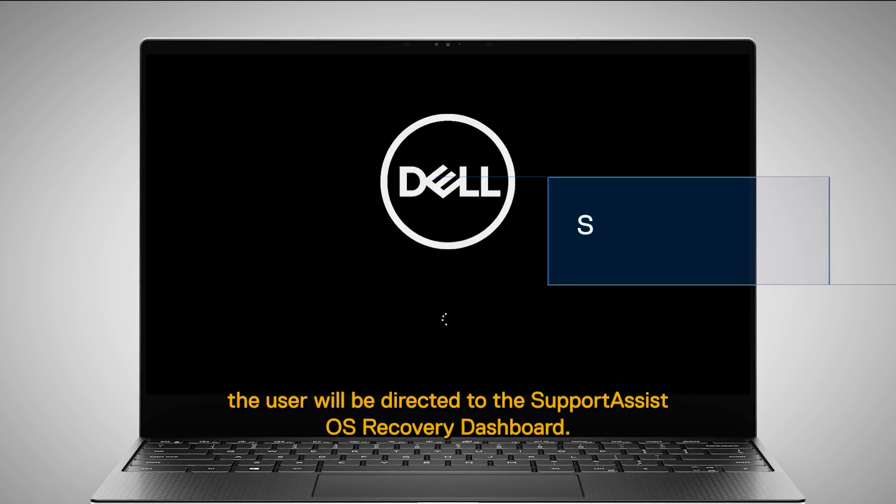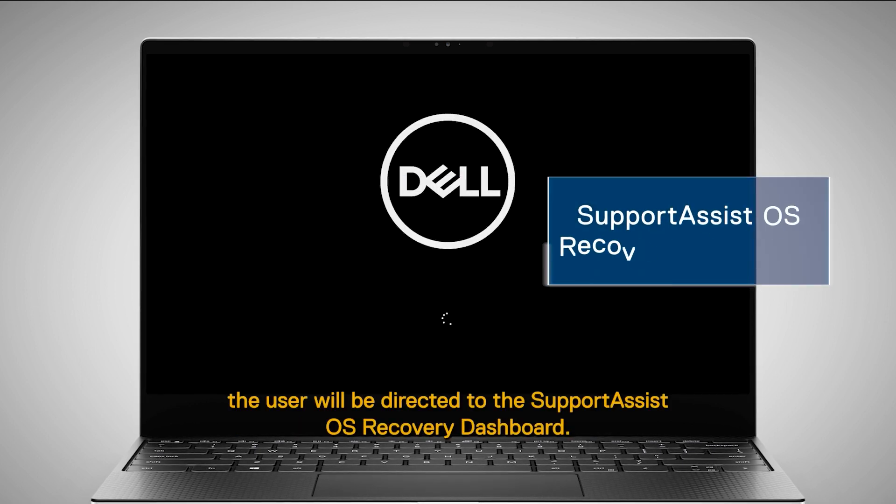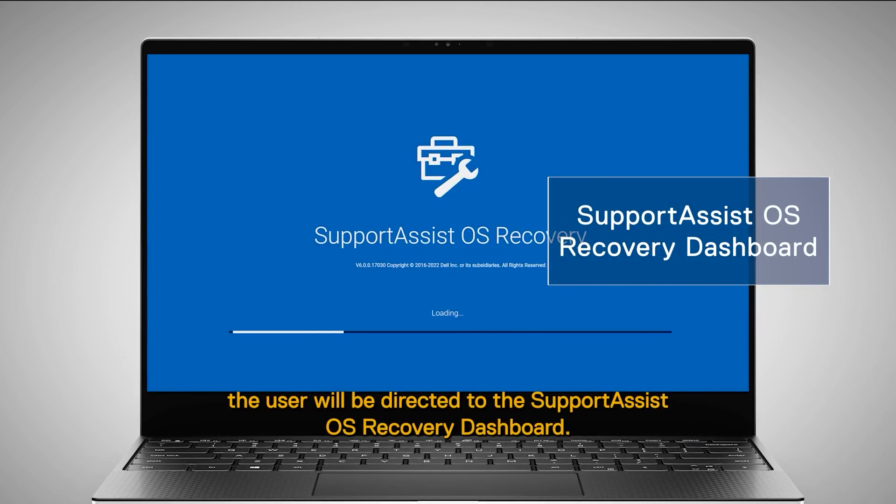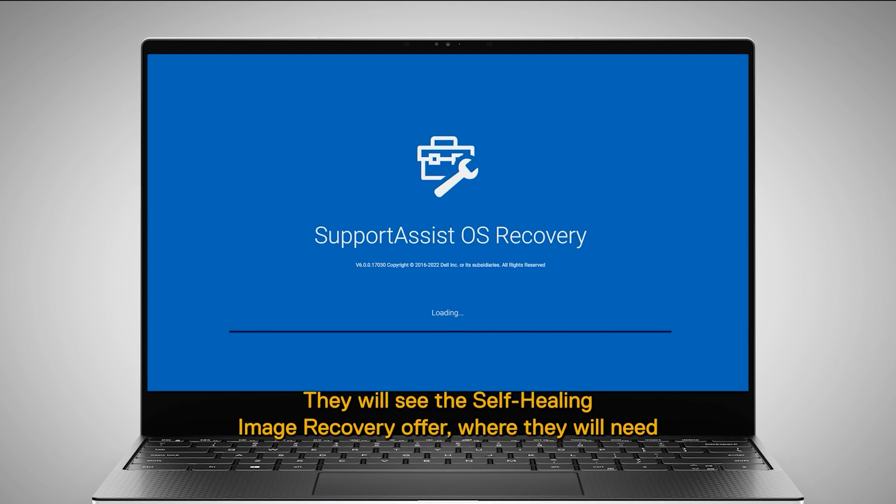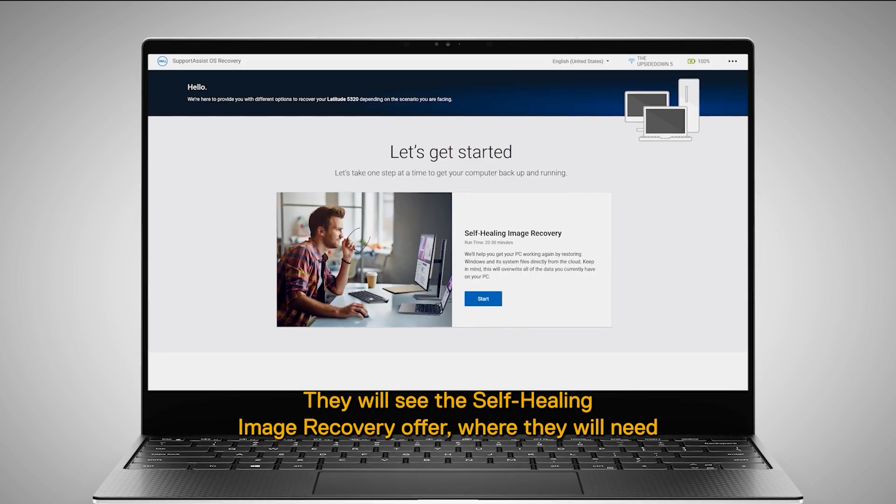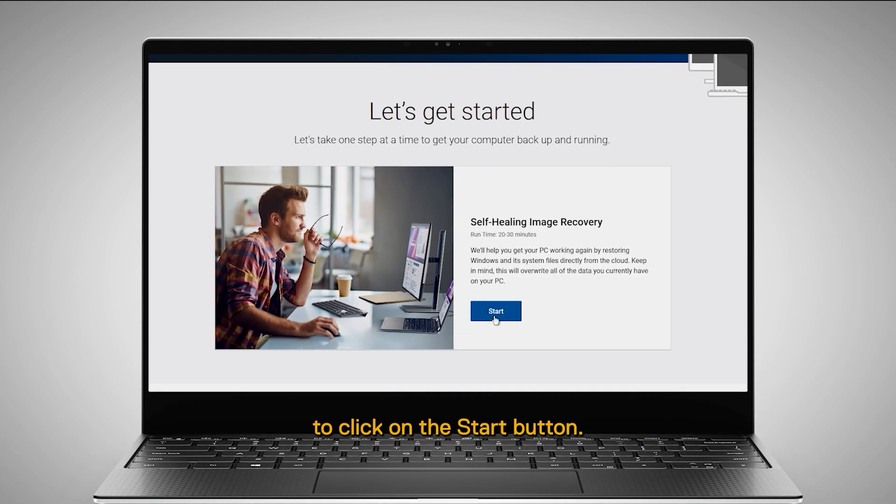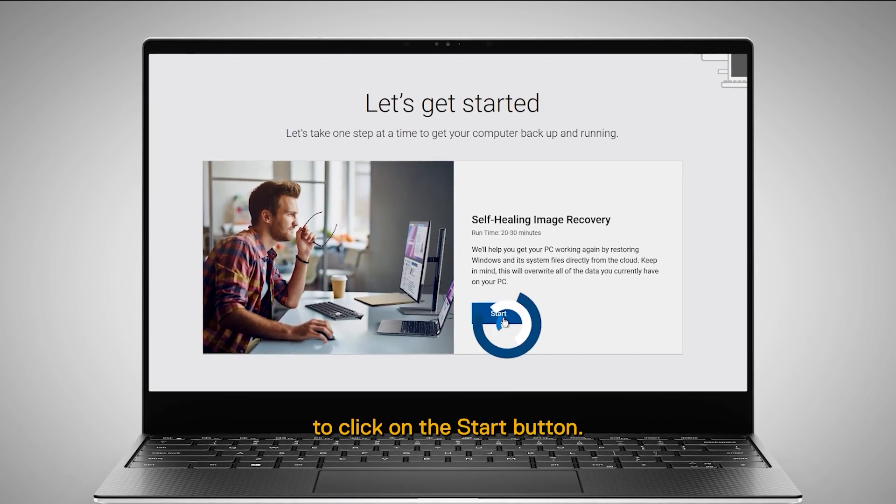the user will be directed to the SupportAssist OS Recovery dashboard. They will see the Self-Healing Image Recovery offer, where they will need to click on the Start button.